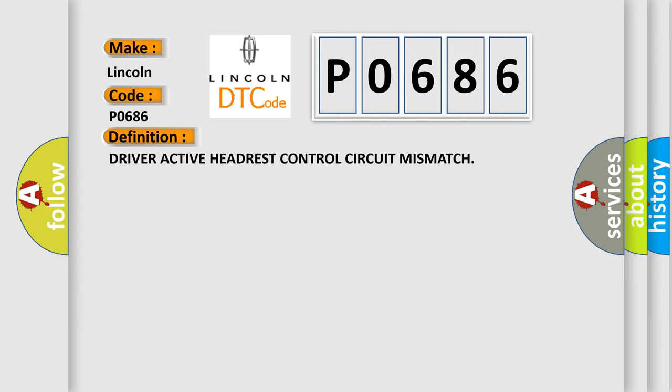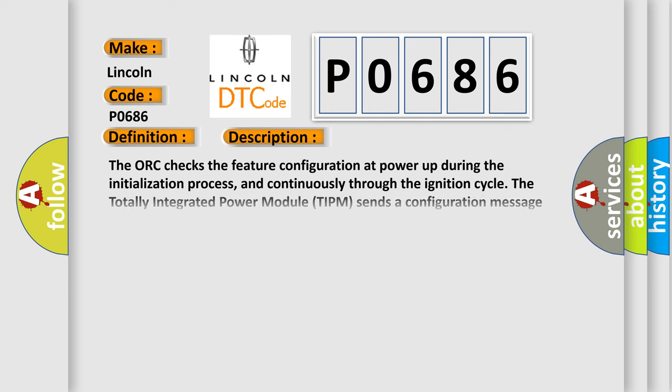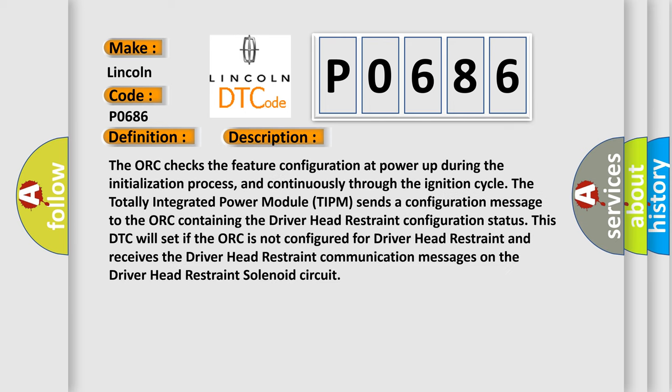And now this is a short description of this DTC code. The AUK checks the feature configuration at power up during the initialization process, and continuously through the ignition cycle.